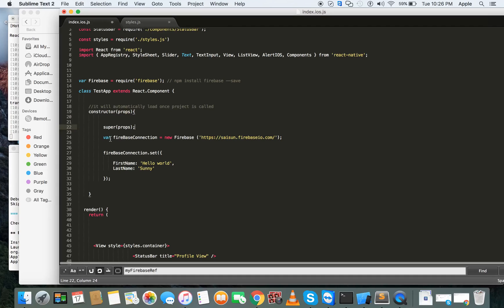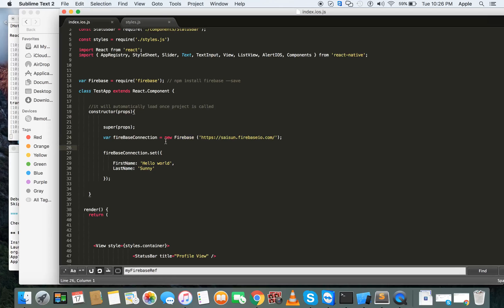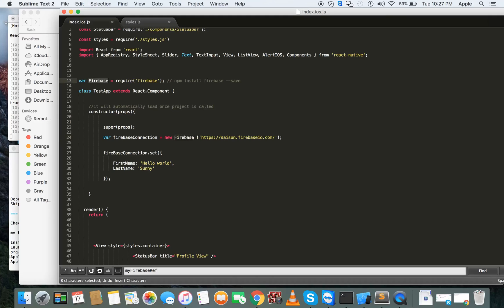Now I define a variable name — you can use any name like 'firebaseConnection' or 'abc'. After defining the variable name, you create a new object using that variable. Here I'm using 'firebase' as the variable name. If you used 'abc' instead, then you'd reference 'abc' wherever you use it.